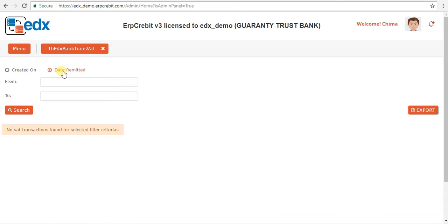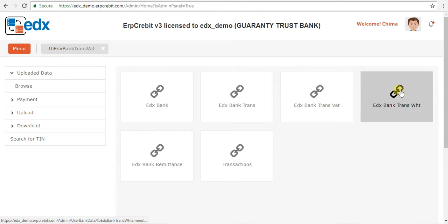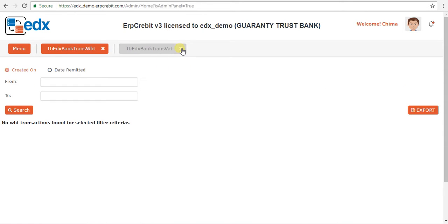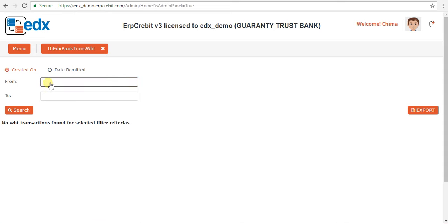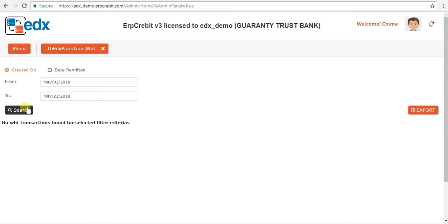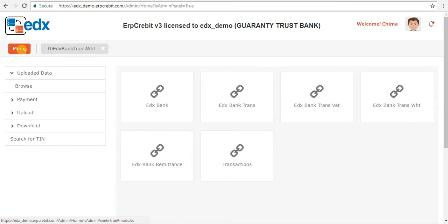After that, I will show you EDX Bank Trans WHT. Click on that box. In the same way, you can search by from-date and to-date. If no records are found, it will show 'no record found' with no transaction date. Then I will show you the Bank Remittance menu.